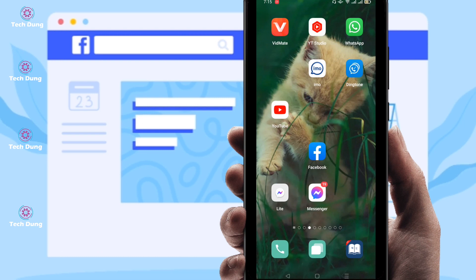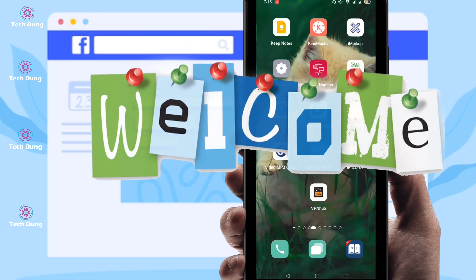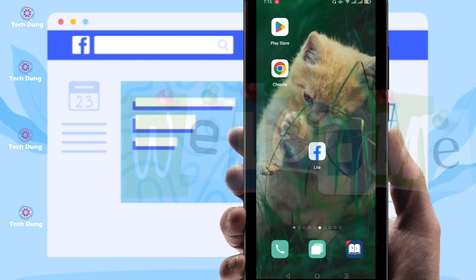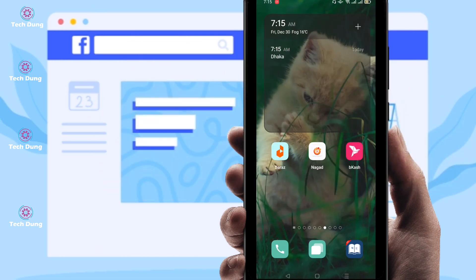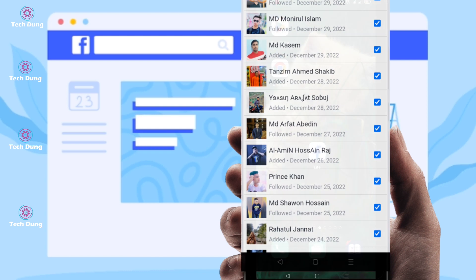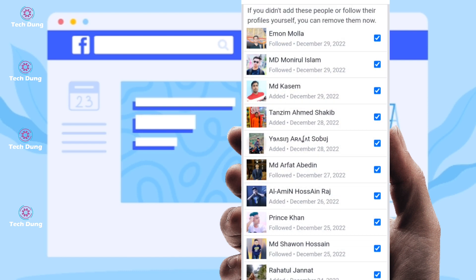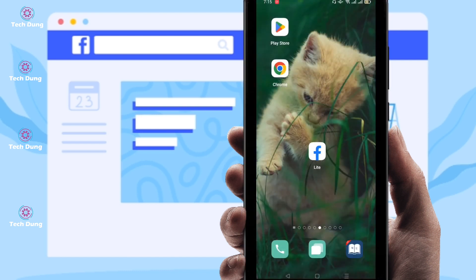Hello everybody, welcome to my brand new video. In this video I'm gonna show you how to unfriend all friends on Facebook in one click — you can unfriend all friends on Facebook just in one click.